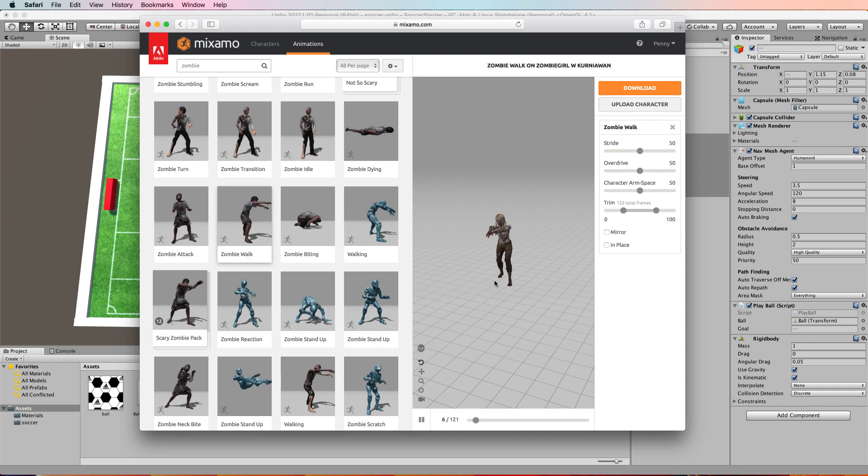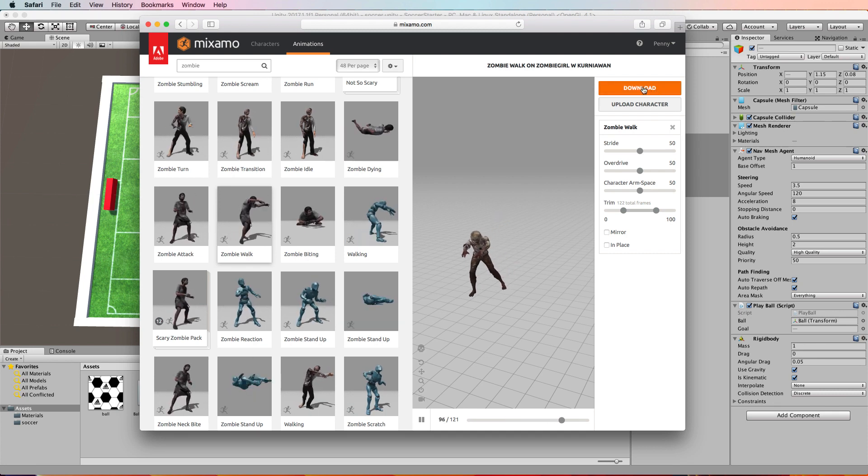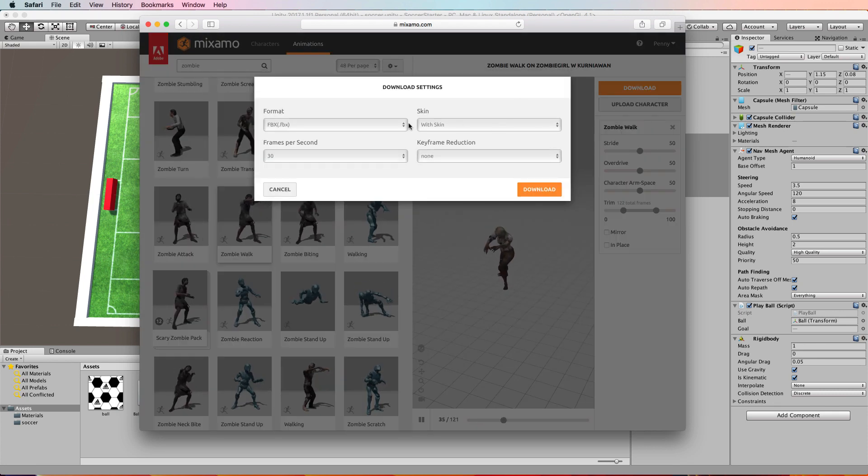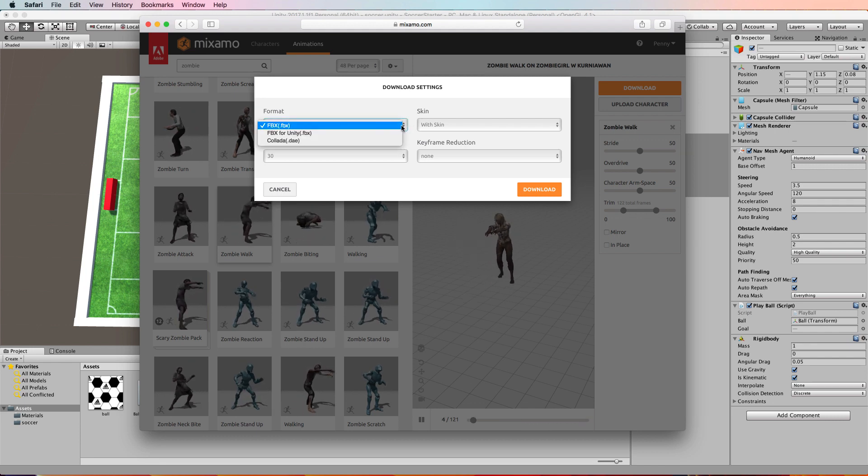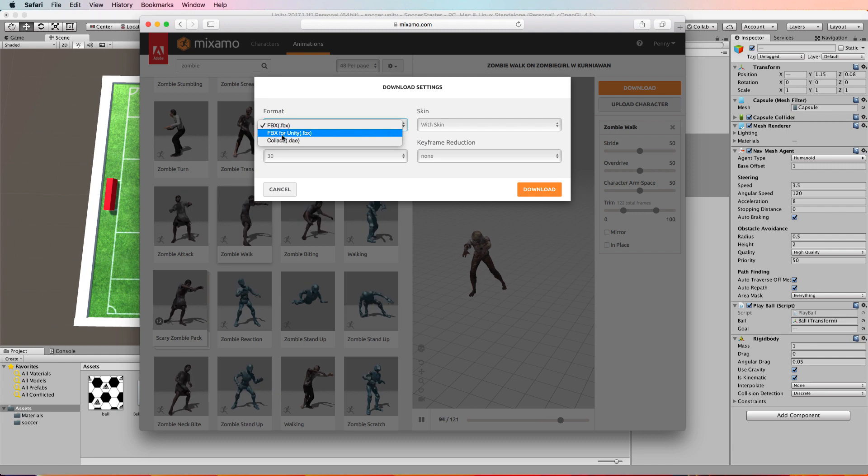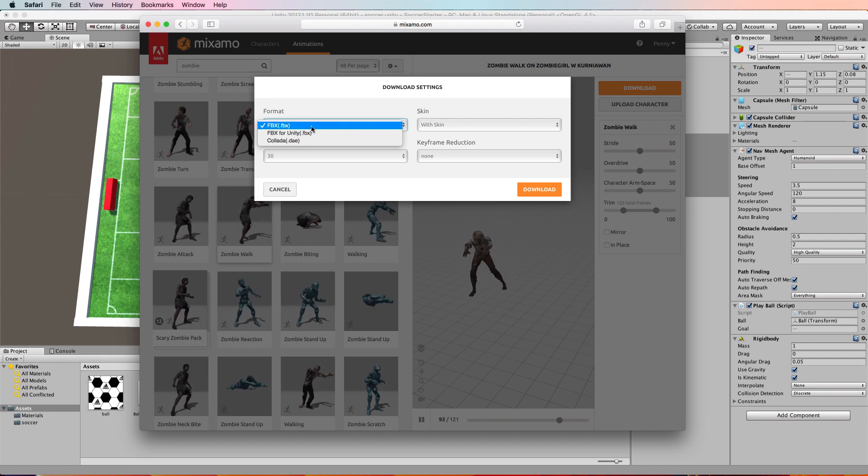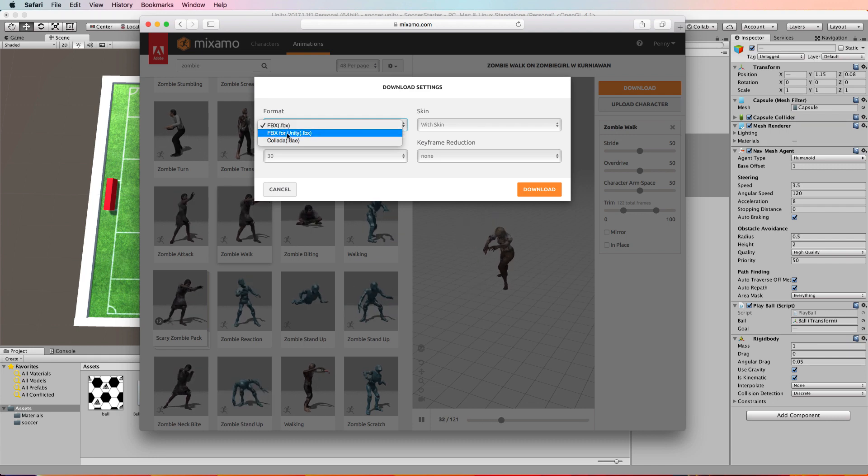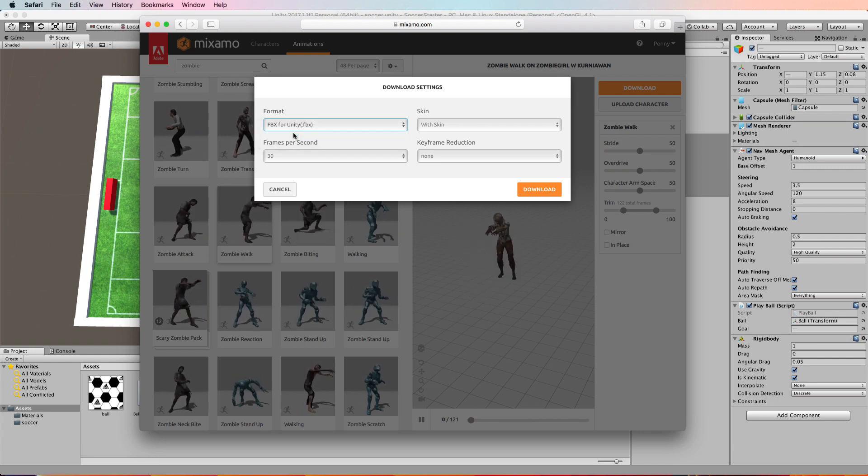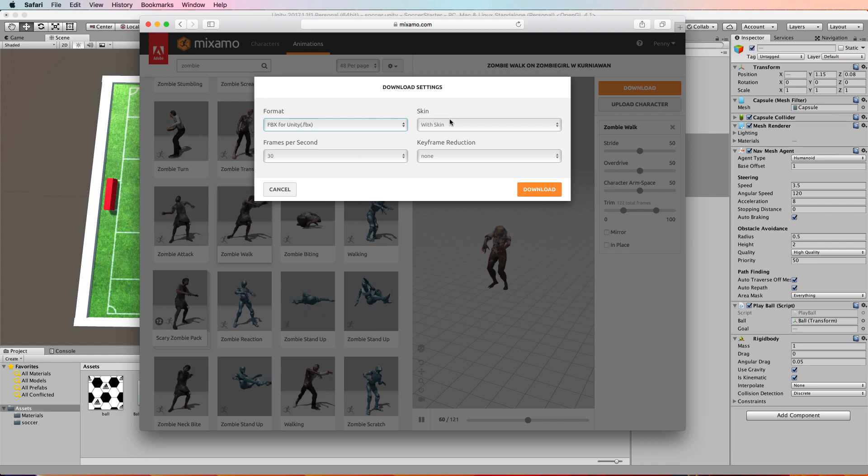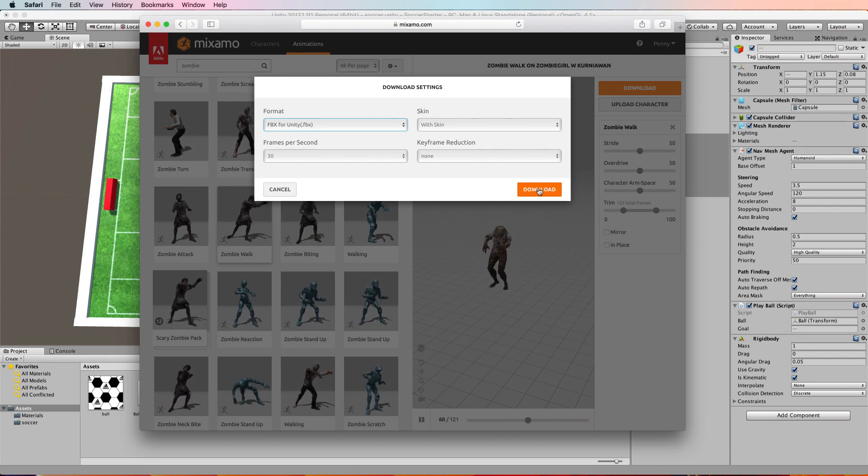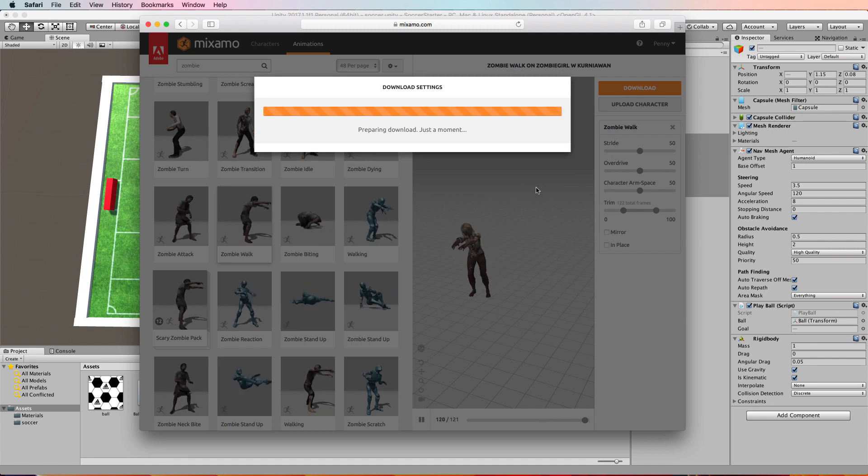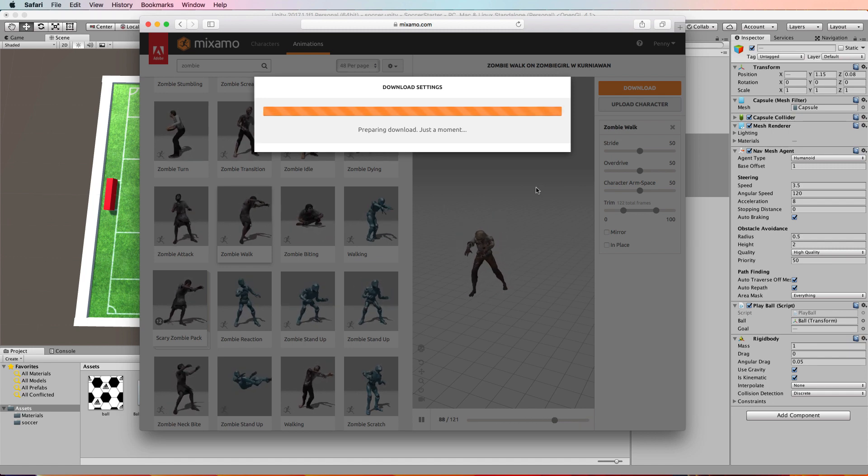Once you've done that, you want to download. Click on download and this will come up. In the format, if you select the box there, it'll go FBX for Unity. FBX is the model file format and the special one for Unity is marked there. Everything else you just want to leave the same. Of course you want the skin, otherwise you won't get the model and all the textures. Click on download and then that will download an FBX file.